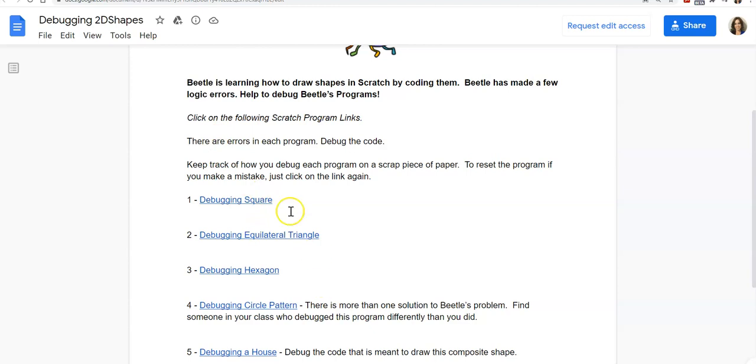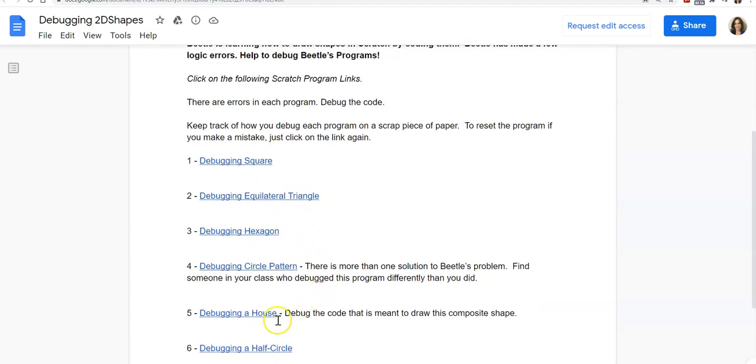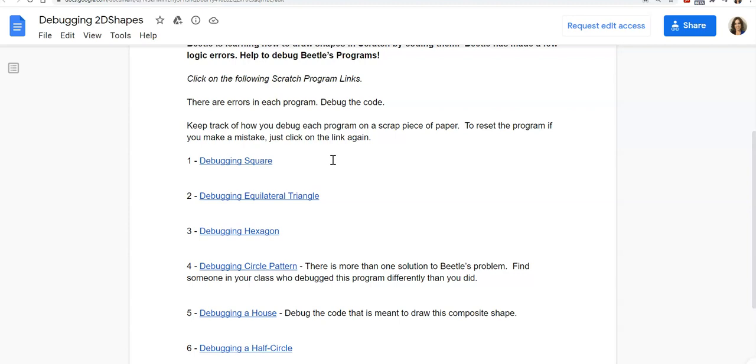I've included some links and each of these links are programs that have errors in them and students will need to debug each of those programs. In doing so, they will not only learn about coding and the importance of making sure there are no errors and the importance of debugging as a skill, but they will also be learning about geometric properties.